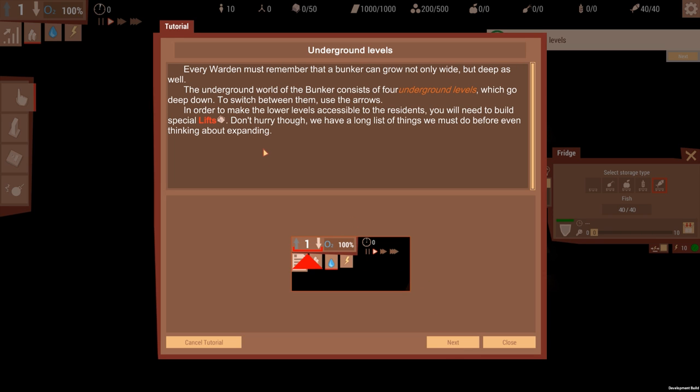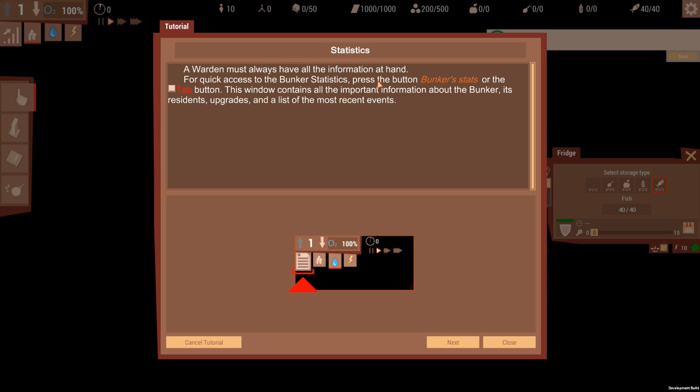Everyone must remember that the bunker can grow not only wide but as deep as well. The underground world of the bunker consists of four underground levels which go deep down. To switch between them use the arrows. In order to make the lower levels accessible to residents, you need to build special lifts. Don't hurry though, we have a long list of things you must do before even thinking about expanding.